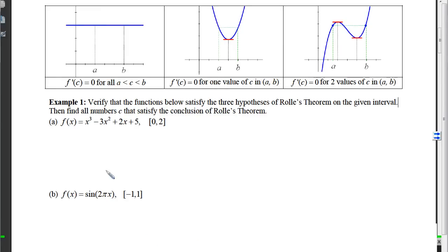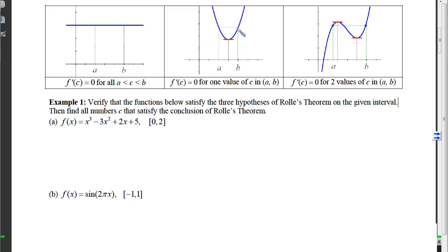Looking at three visual examples: in the first, we draw without picking up our pencil (continuous on closed interval), there are no corners, cusps, or vertical tangents between a and b, and the y-coordinates at a and b are the same. By Rolle's Theorem, we must have at least one c where the tangent slope is zero — here we actually get infinitely many, occurring everywhere between a and b. In the second example, same conditions are met and Rolle's Theorem guarantees at least one horizontal tangent for some c between a and b.